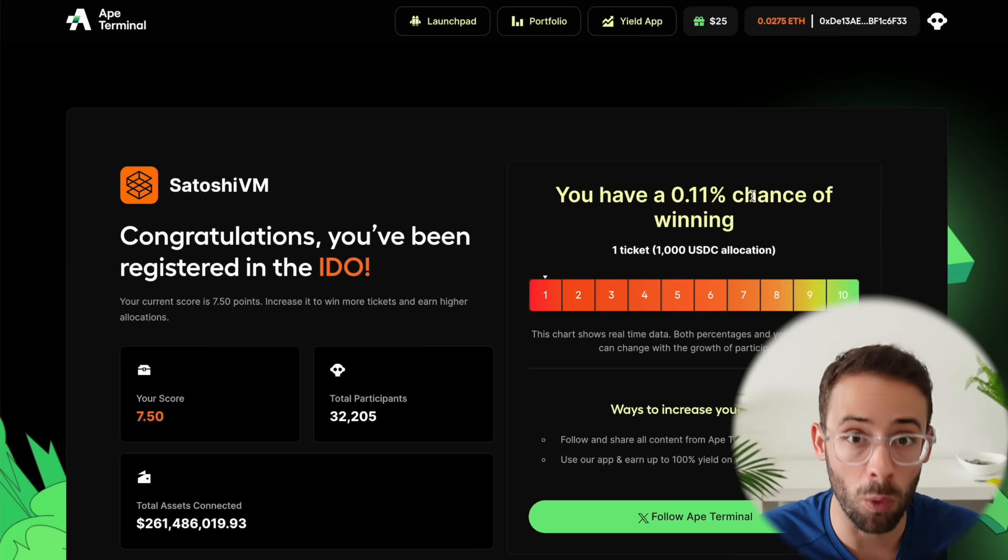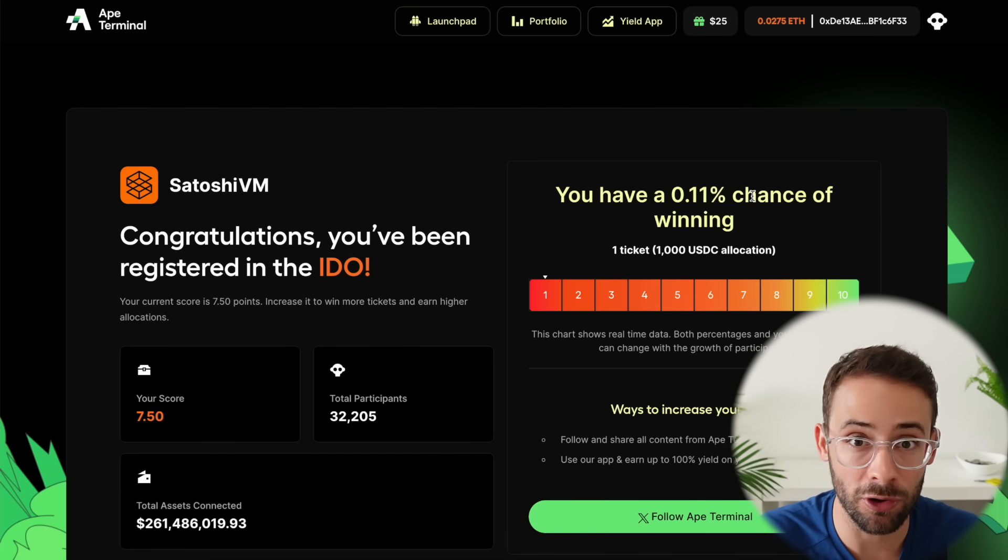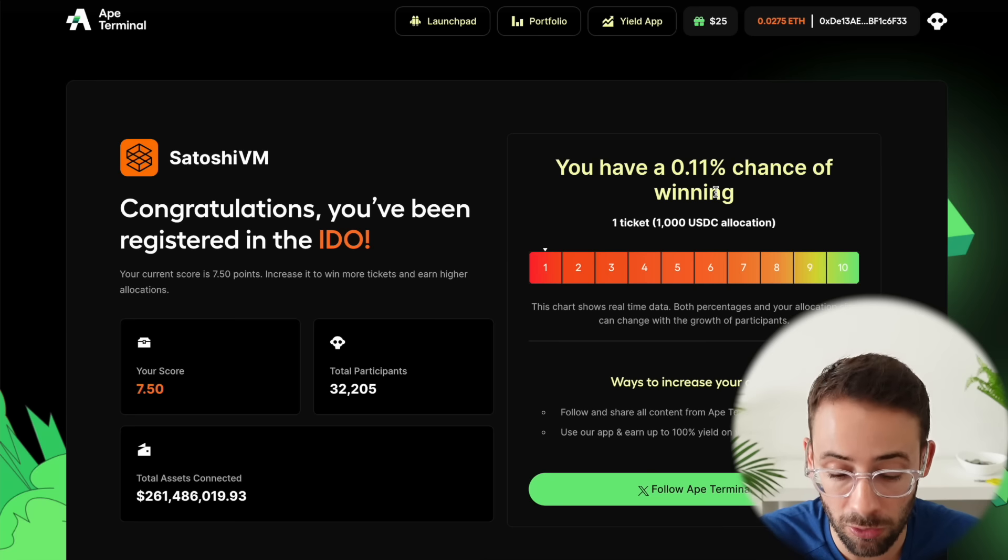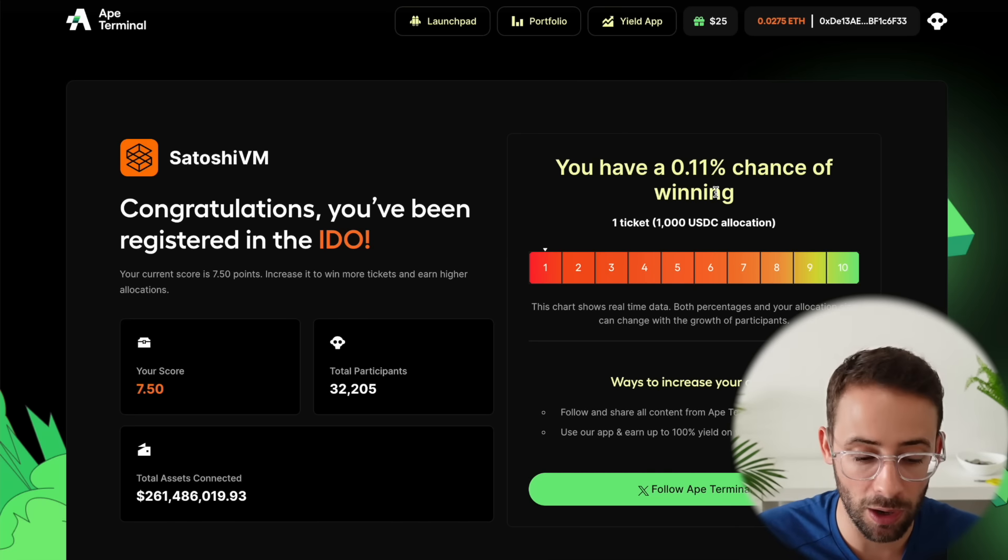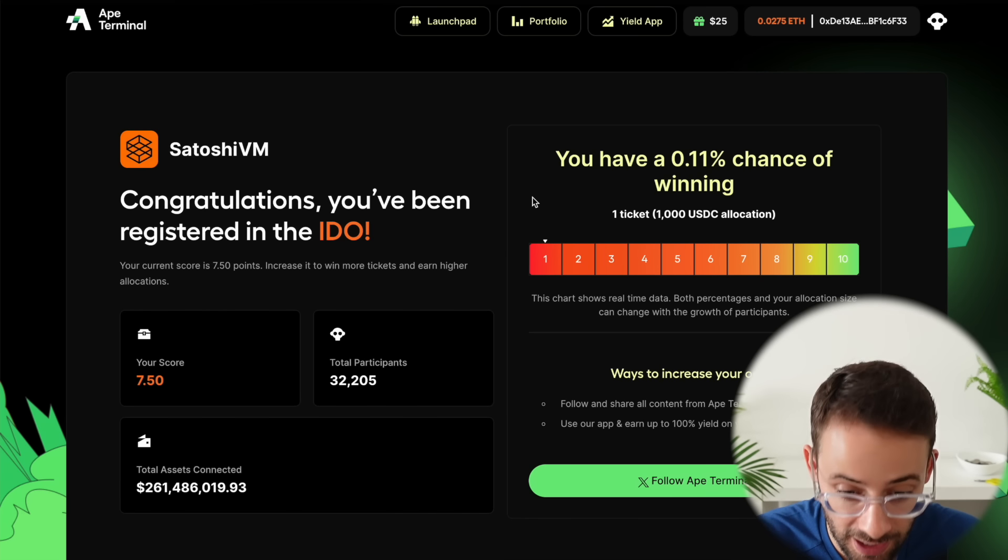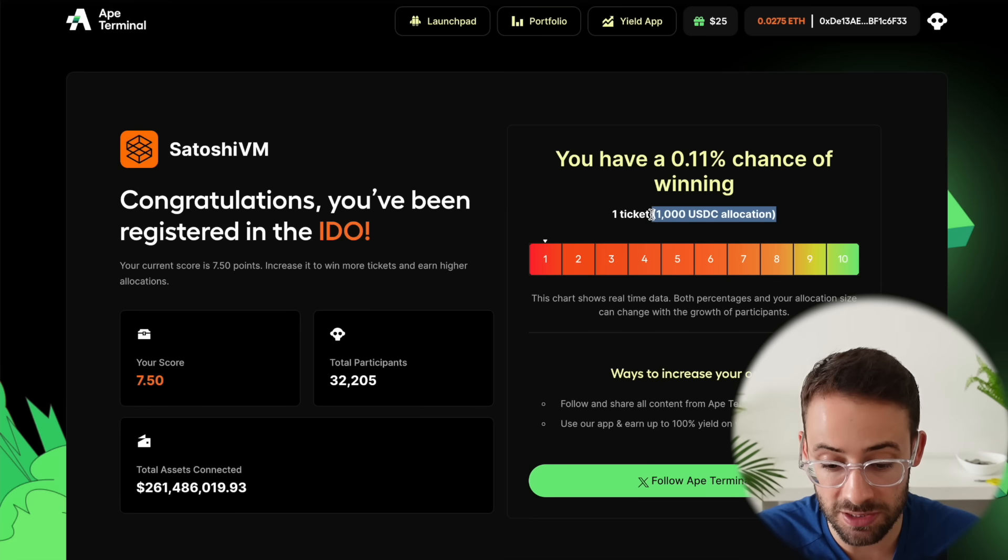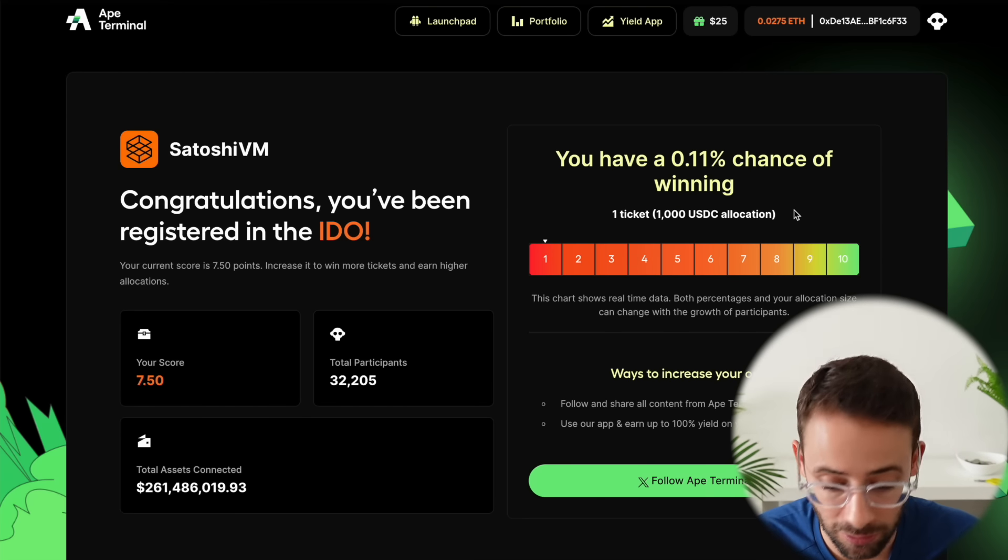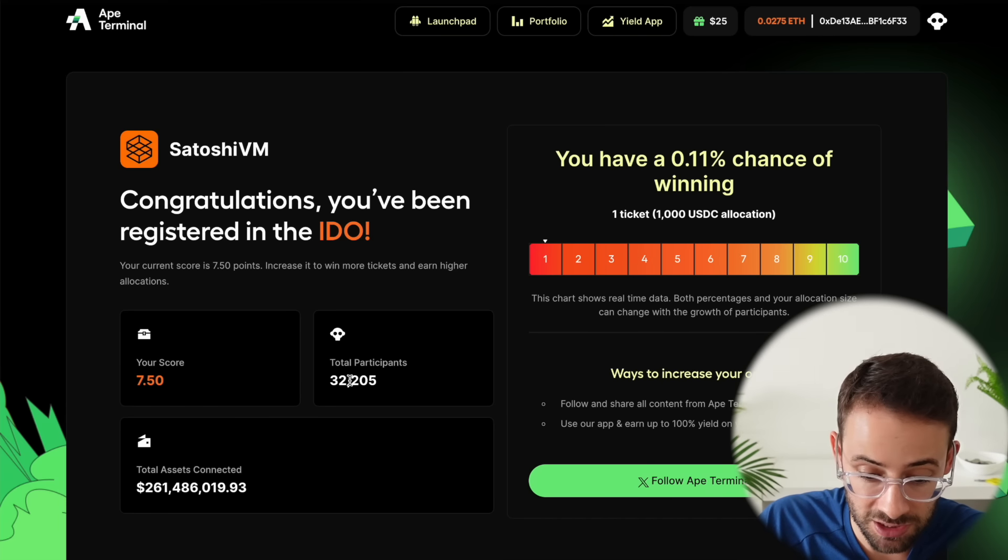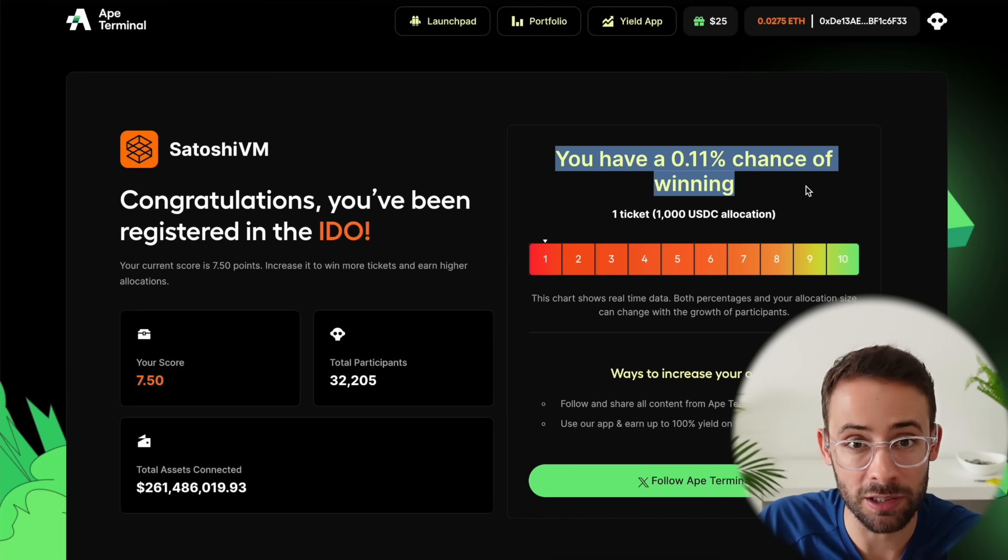So for example this wallet right here has a 0.11% chance of winning. If you hold more assets in your wallet, like if you have $1,000 in your Ethereum wallet, then you have a better chance of winning than if you have $100 in your wallet. It gives more weight to people that have more assets. However, regardless, you should still follow this link and just add your name to the list. Because if you do win you get a $1,000 USDC allocation for the pre-sale which will probably immediately be worth a lot more than that as soon as you get it. There's 32,000 participants in this and even if you have a tiny chance of winning might as well put your name on the list.